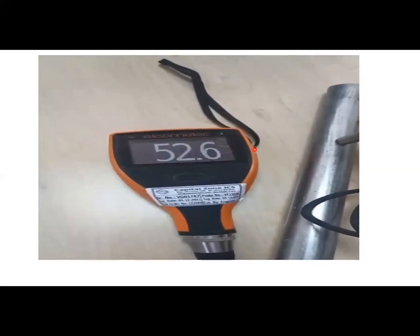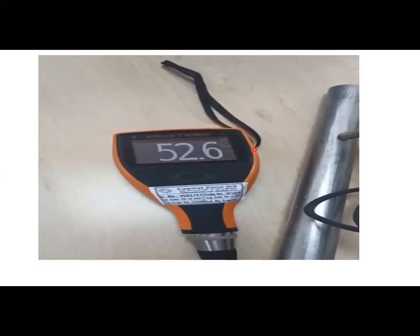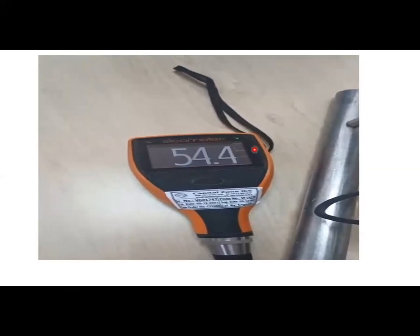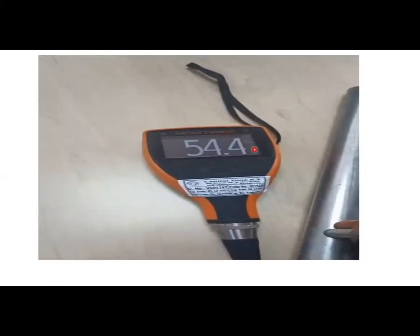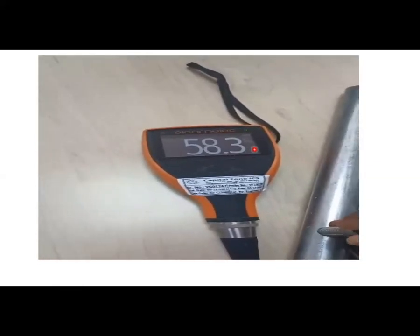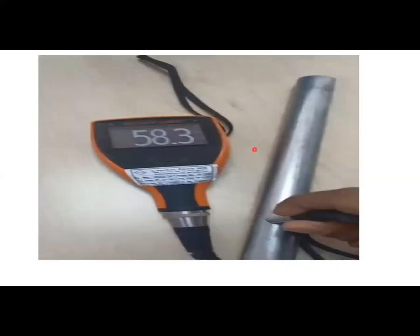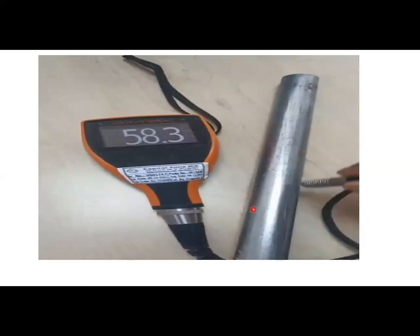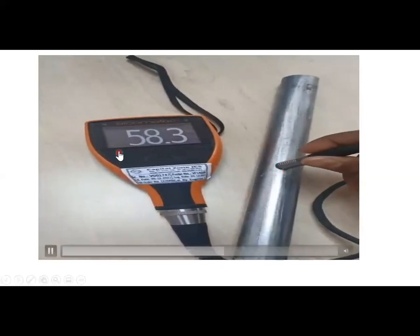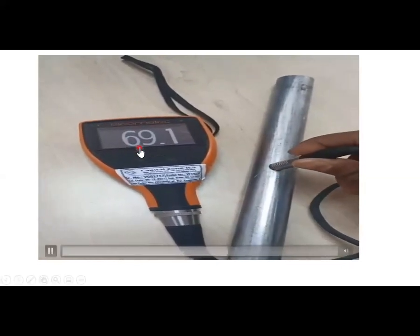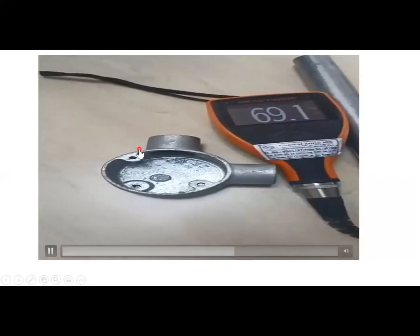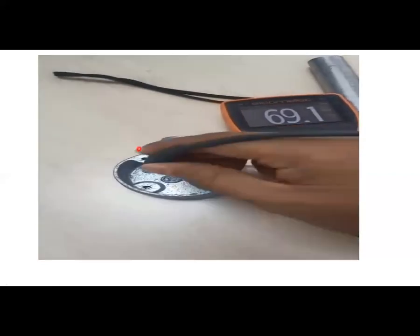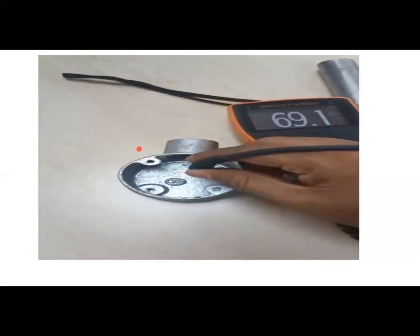Now see 53.4 and 52.6, 54.4 and various points I can provide. I can see the reading. If it is average more than 50 then it is fine.